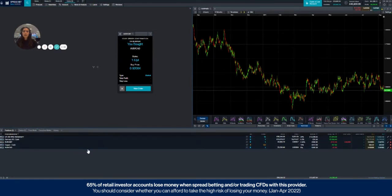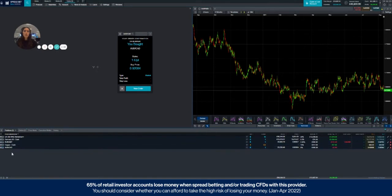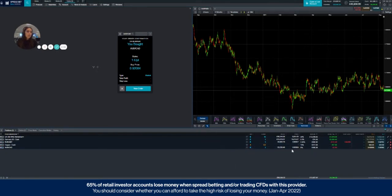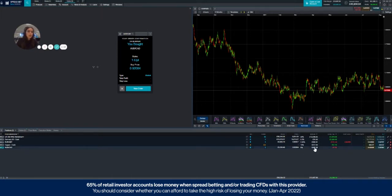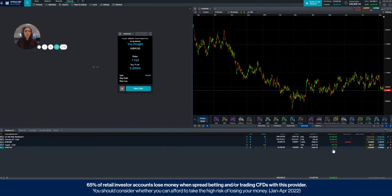You can see here you are currently one long on the Australian versus the Canadian. This is the total value, the price you bought at, the margin percentage and the margin amount, and then here you'll see whatever current profit or loss you're making.